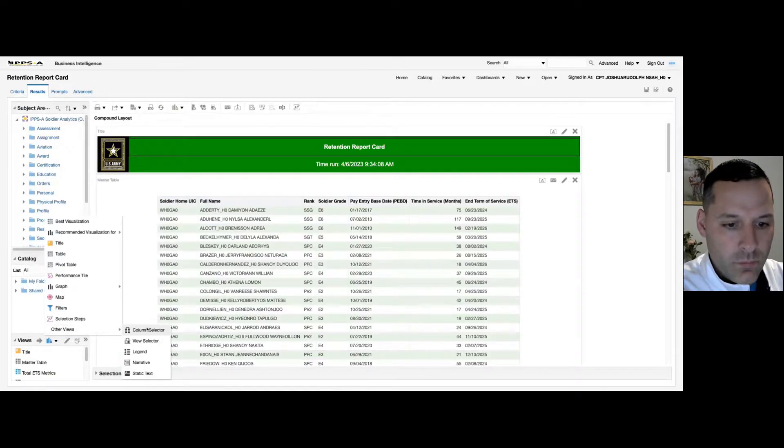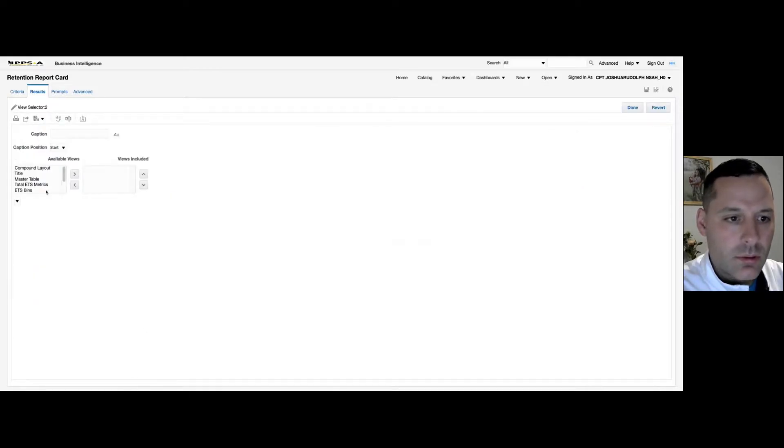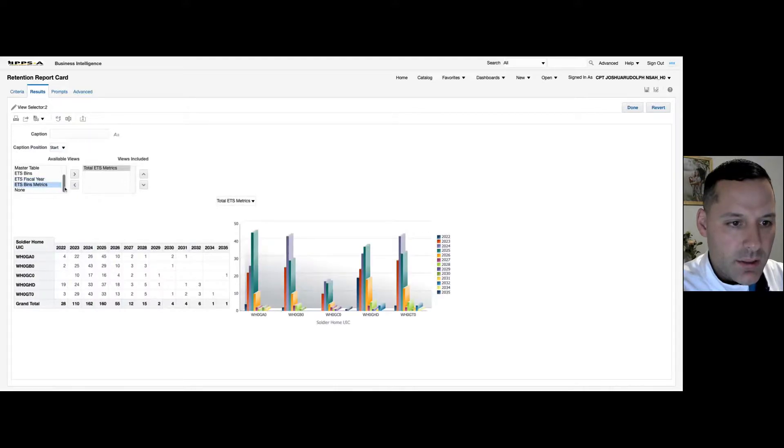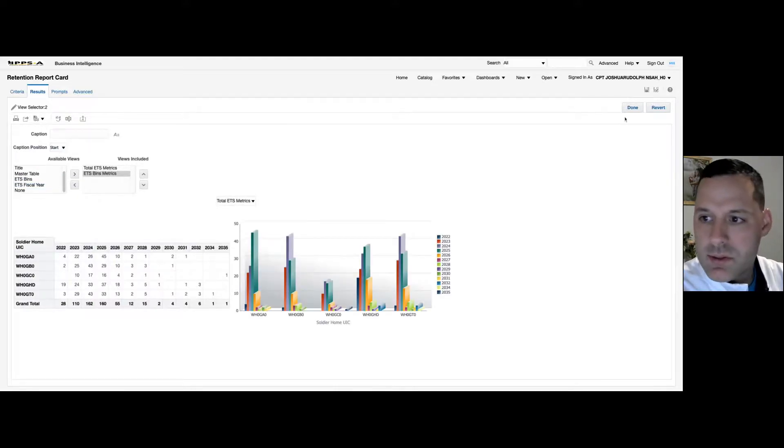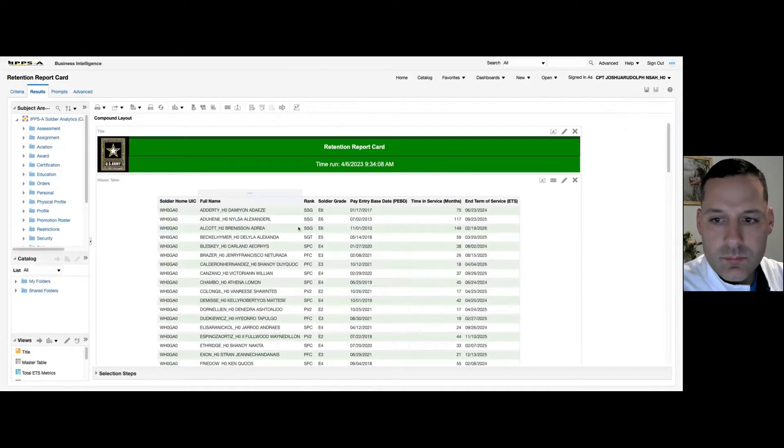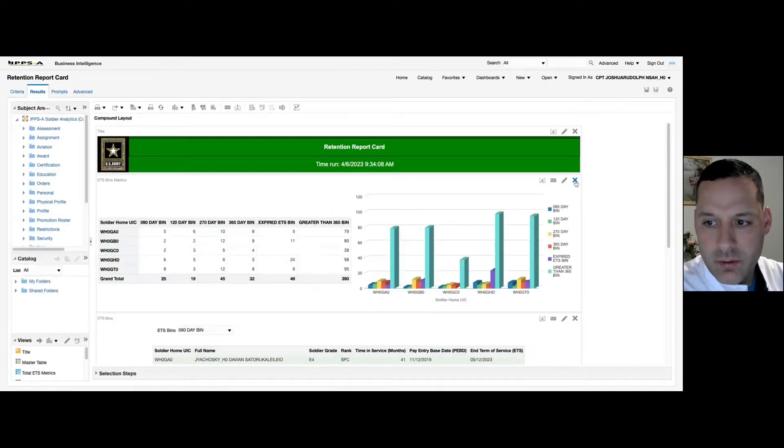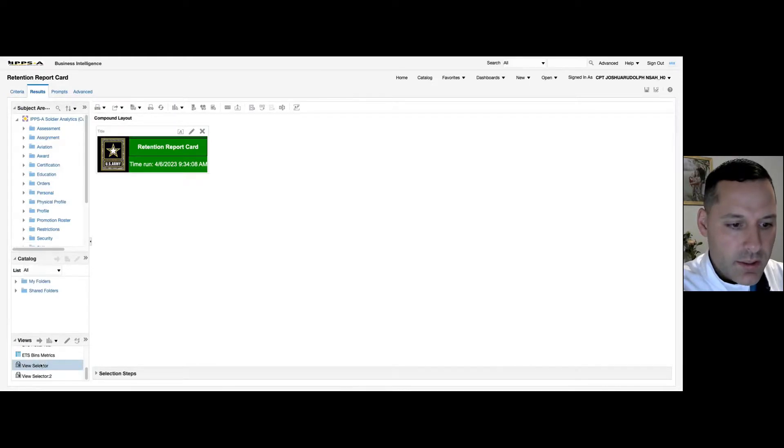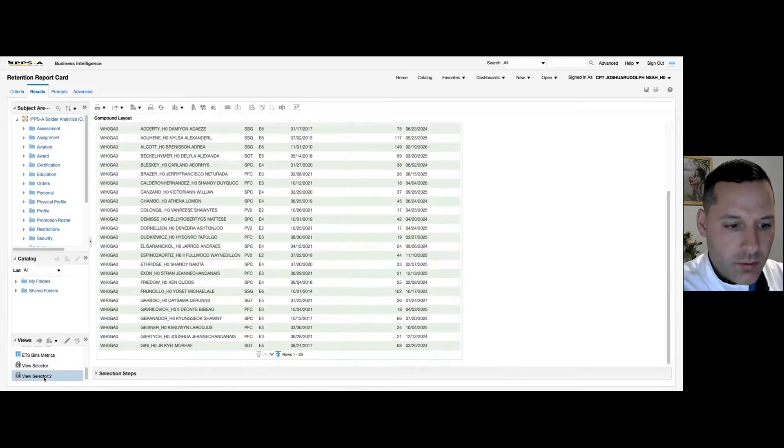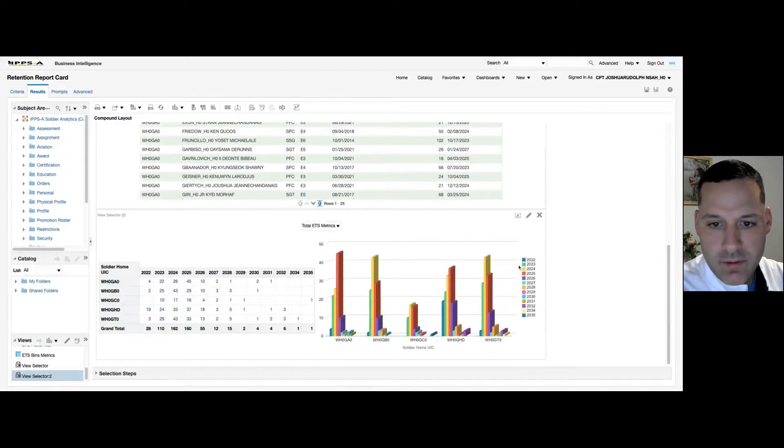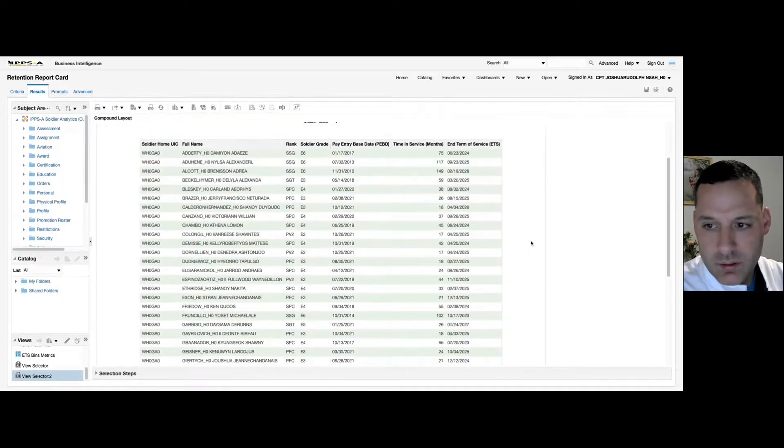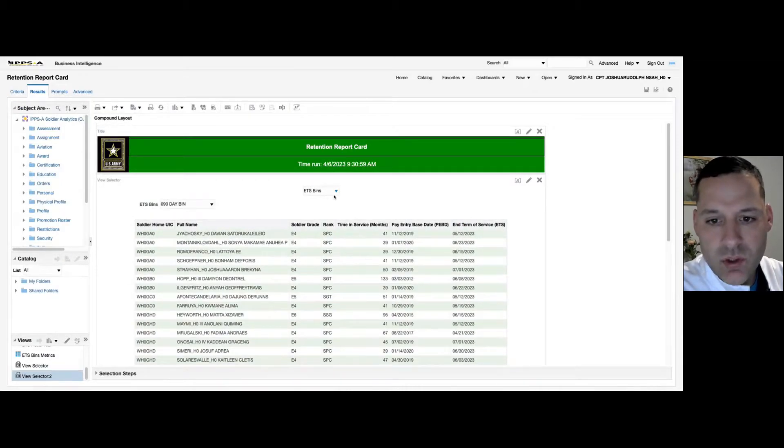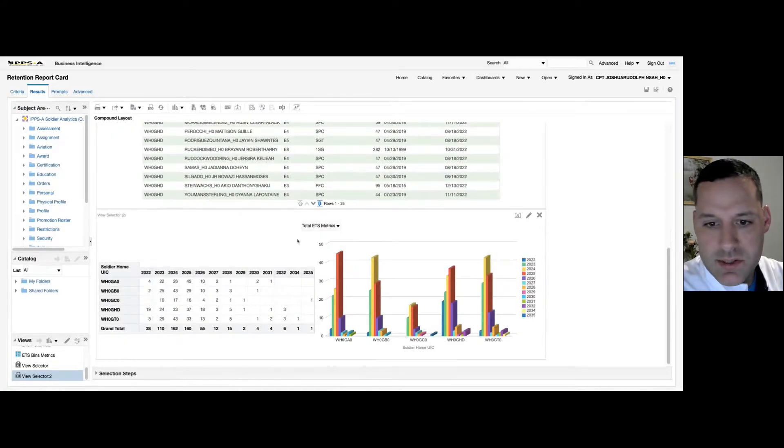And we're going to add one more view for our visualizations. Add in total ETS metrics and I'll add in my ETS bin metrics. Select done. So now what I'm going to do is I'm just going to get rid of all the views that are currently on my layout. And those view selectors that I just created, I'm going to drag and drop into my compound layout. So now instead of having those four or five separate views, I can just toggle in between my tables. It's no different than readiness and manning analytics. Kind of just a good way to organize your reports.